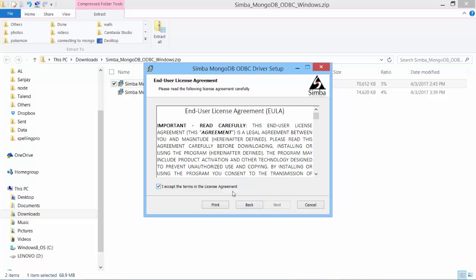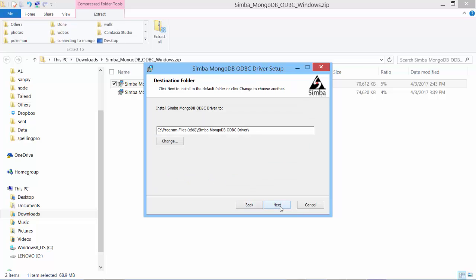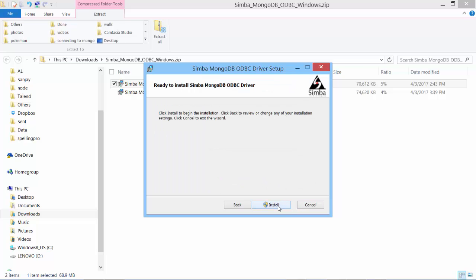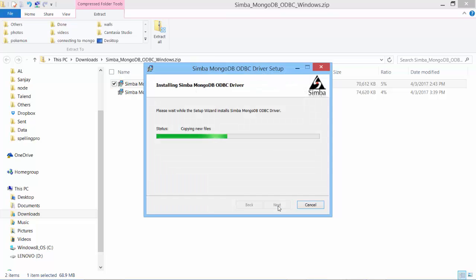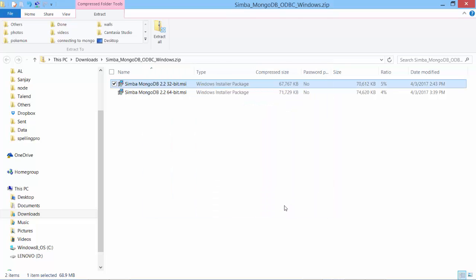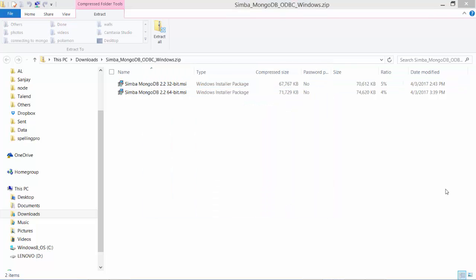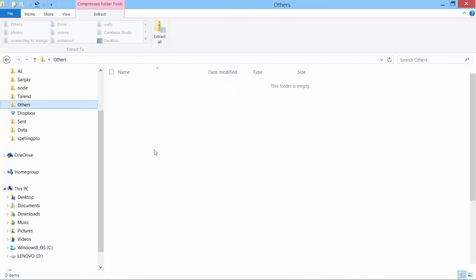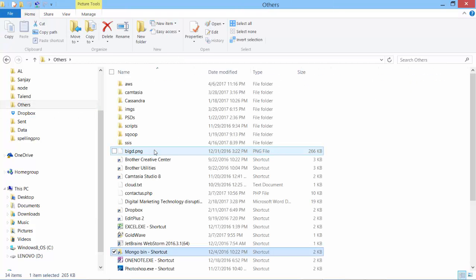Next, I accept, next, next, next, and finish. Before I continue setup, let me start my MongoDB database first. My service is started.